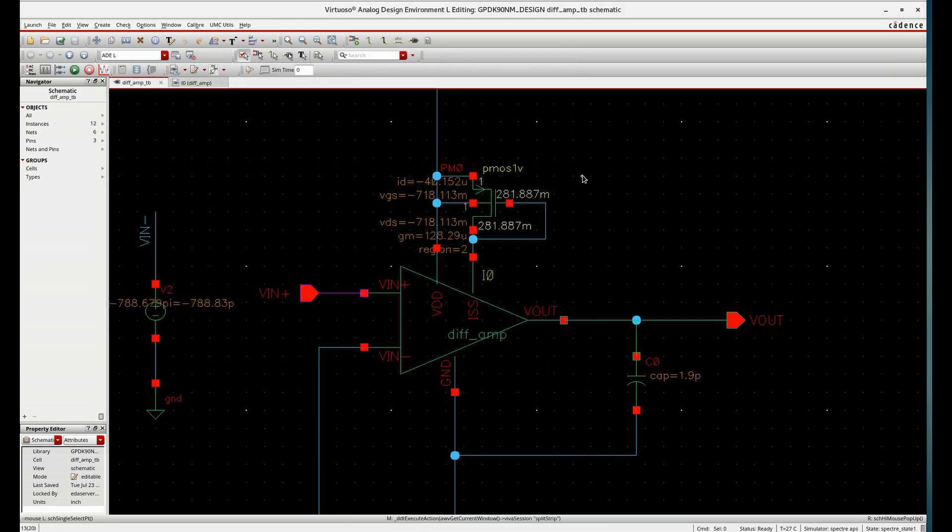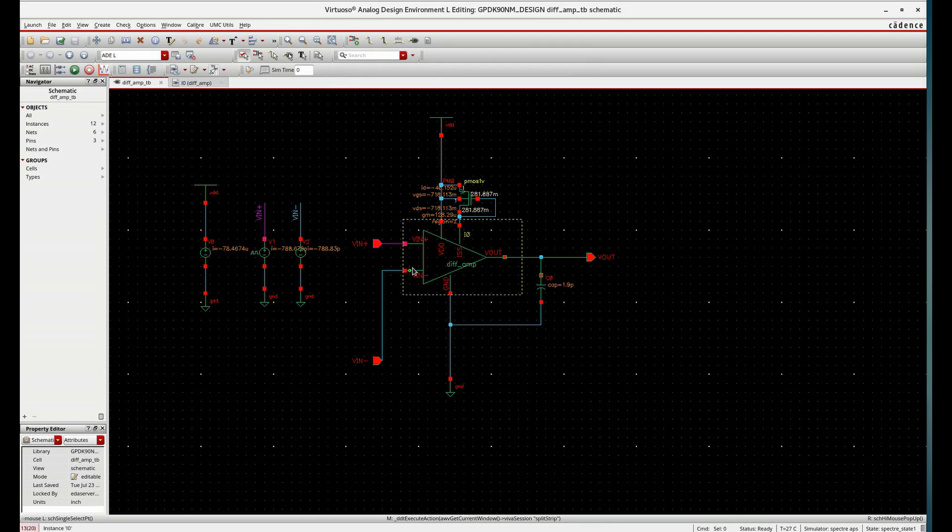So in this way, we can use these two forms of differential amplifier as a practical differential amplifier.